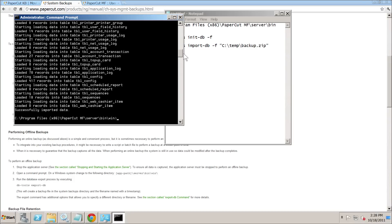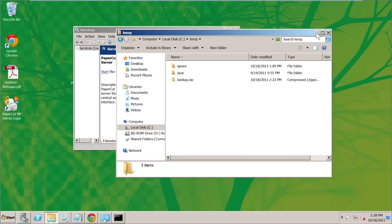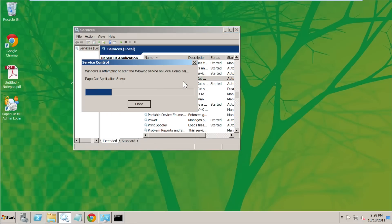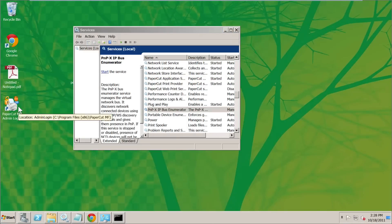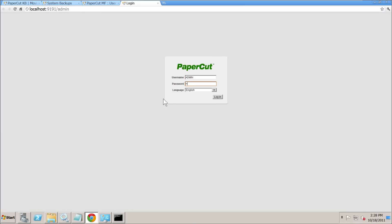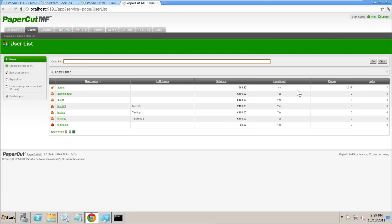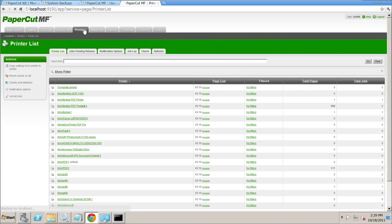We can see what it's imported. If you've got a very large database that will take a few minutes. The next step is to restart the application server — we go into Services, click the PaperCut service, and click Start. Logging back into PaperCut MF, we can see on the dashboard that the total pages field has data — a good sign. Under Users, the user who did the copy jobs is there, along with the internal user. Shared accounts are restored, and the printers have their log files with jobs logged against them.